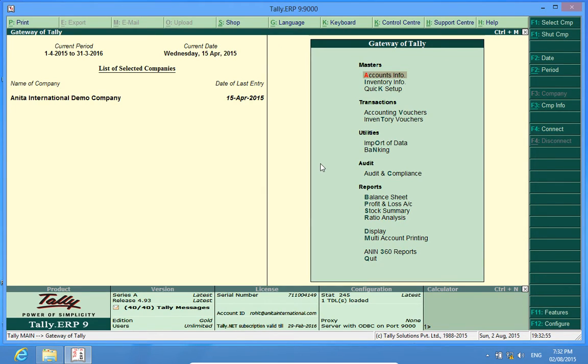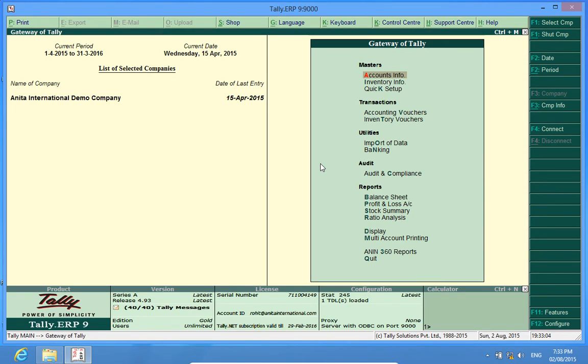I hope this customization will enhance your Tally experience. Do subscribe to our channel, Discover Tally, and comment below your views on this customization. Thank you.